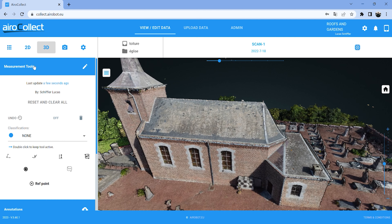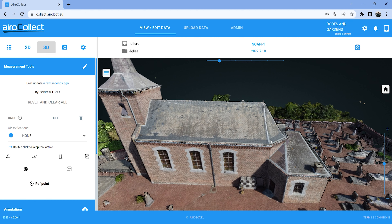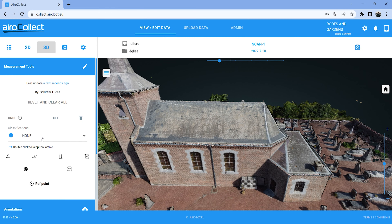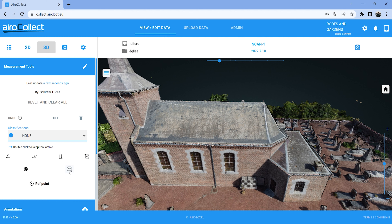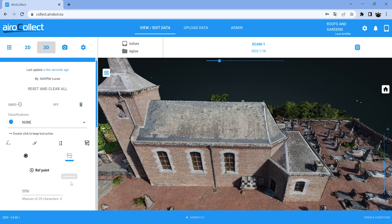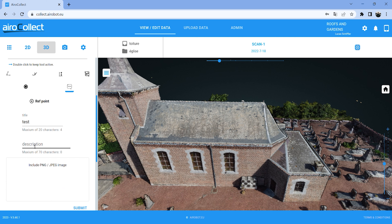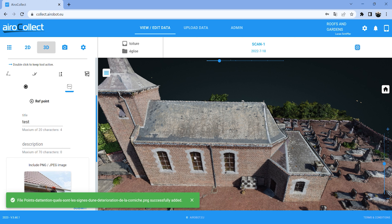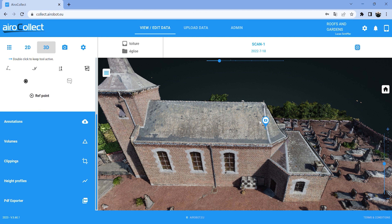To do that, you go to the measurement tools. You can also add classifications to your annotations — we're going to keep it to 'none' for the demo. With this tool you can add the annotations: you click on it, then you can add a title, let's say 'test', and a short description if you want. Then you can select any image — one that comes from your phone or from the drone — and add that. So let's take this image.